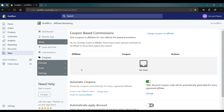Hello everyone. Today we are gonna be looking at how to set the usage limit for automatic coupons in the GoAF Pro app.